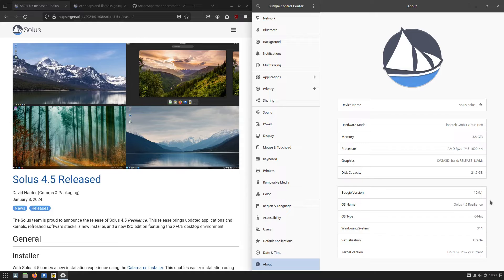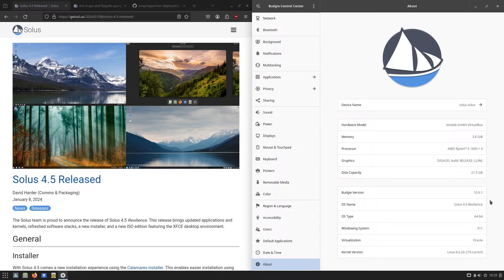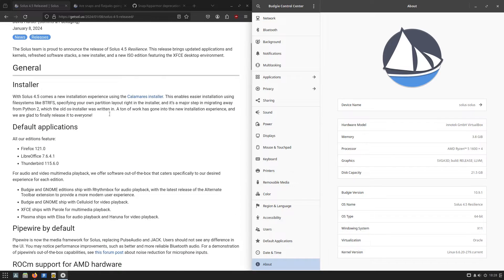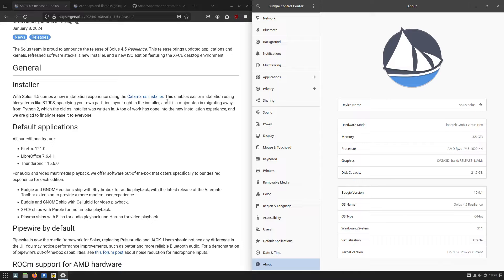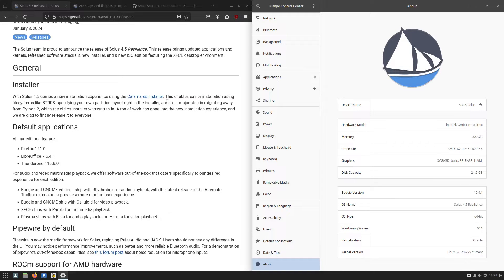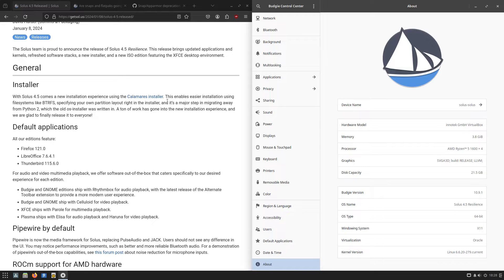Before we get into the specific changes, I want to talk about the install notes. They did update this to Calamares because the old installer was written in Python 2, which is now deprecated. Rather than rebuilding a brand new installer, and I'm seeing this trend more and more, the Calamares installer already works well and it's easy to plug into a lot of different distro installs. So rather than rebuilding their own installer, they're just going to use a pre-existing one that works, which is good as long as it works.